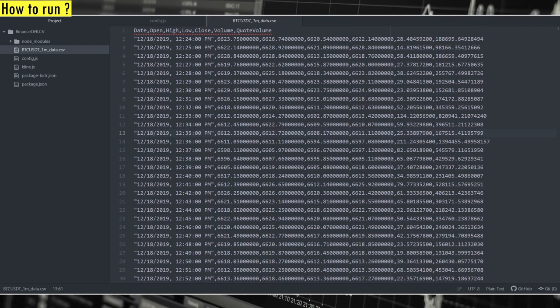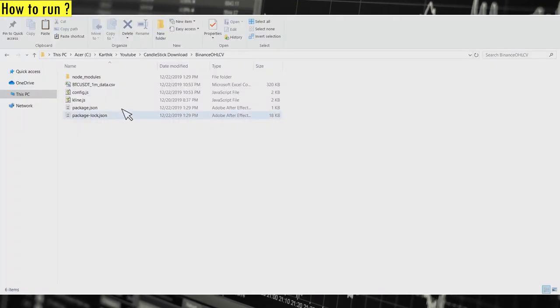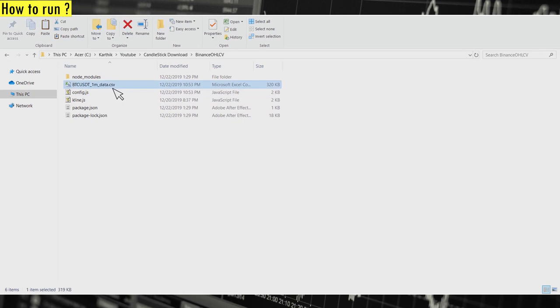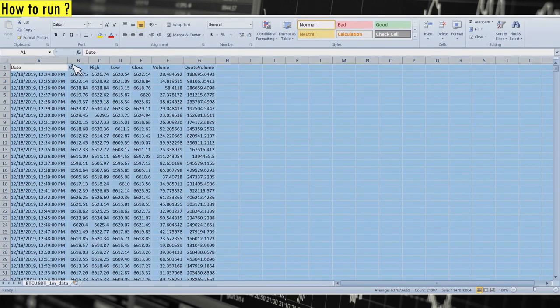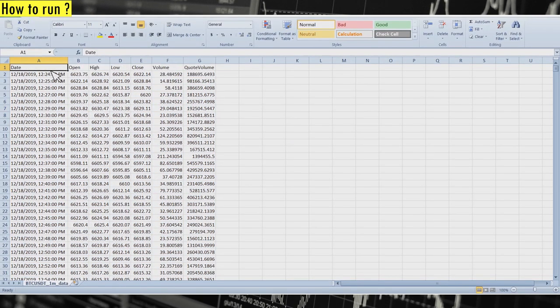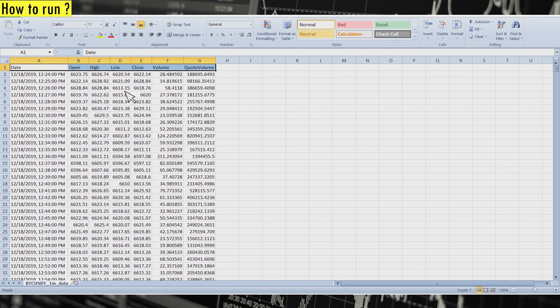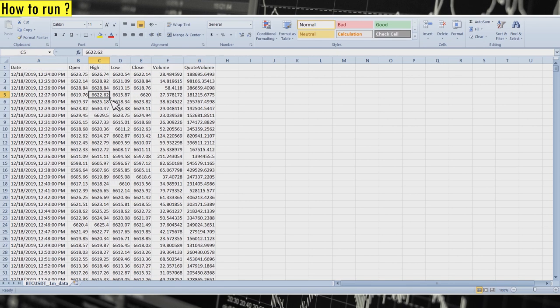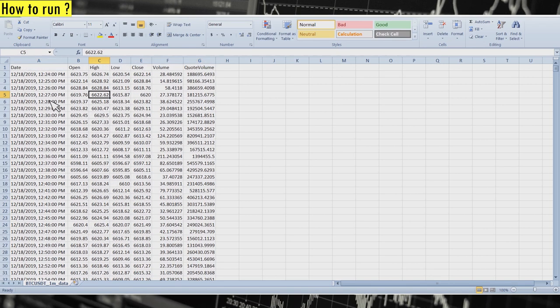And you can see the data is formatted as we specified in the code and it works as expected. And you can also open the file in Excel. Yep, you can see that the data is formatted as we specified with all the headers. And it looks pretty good.